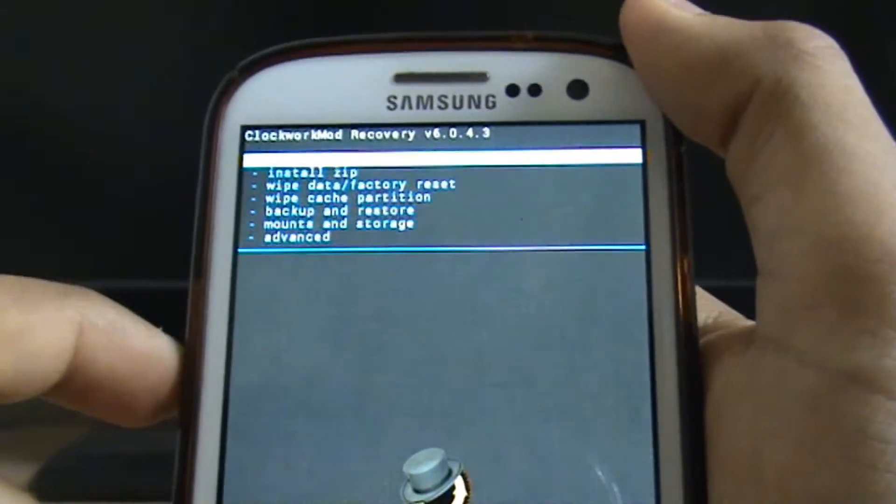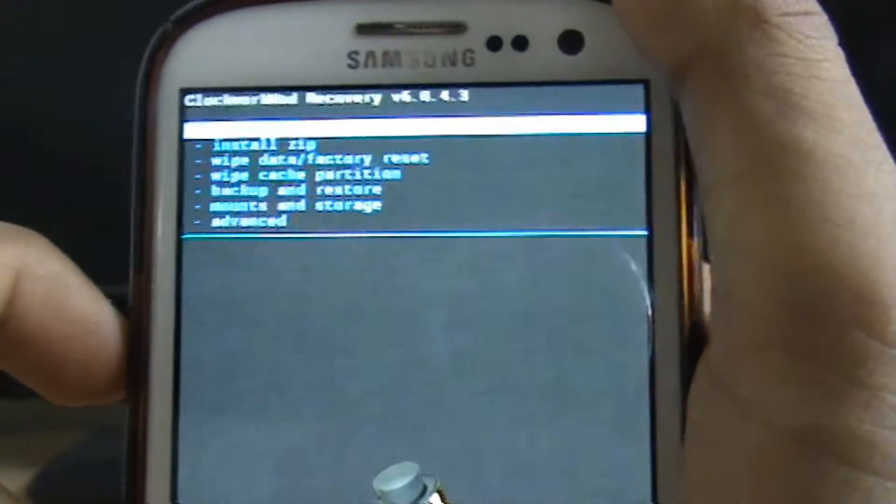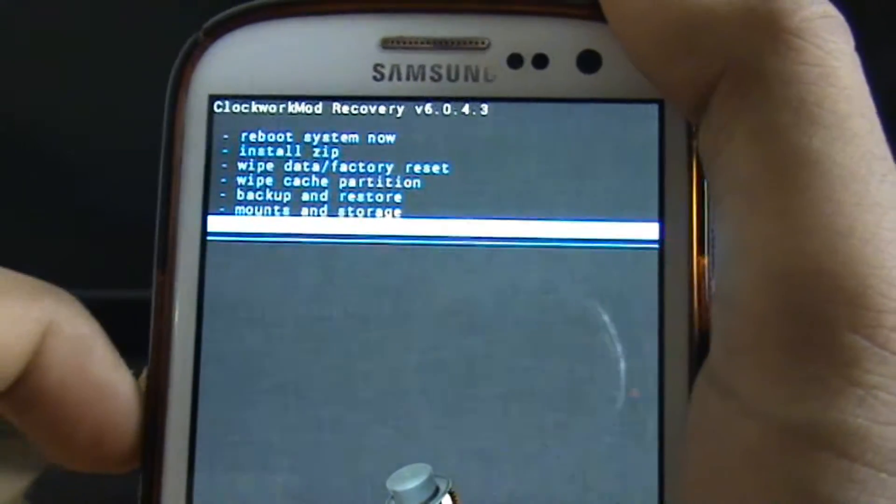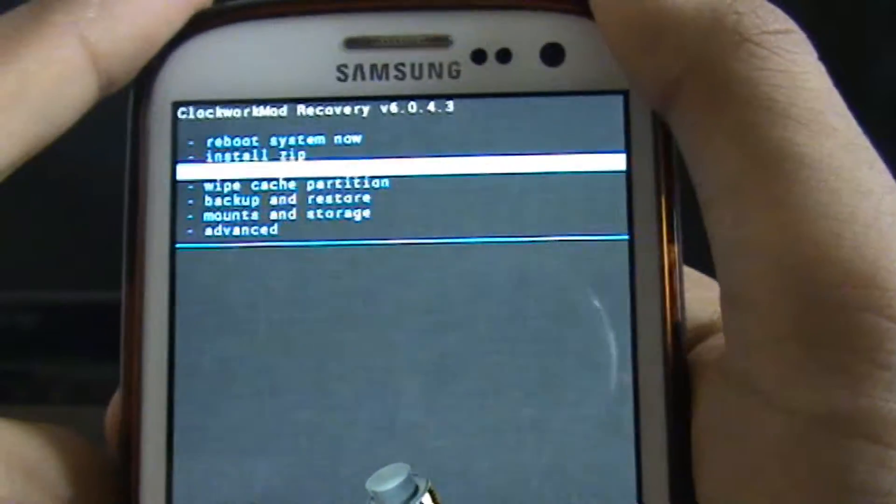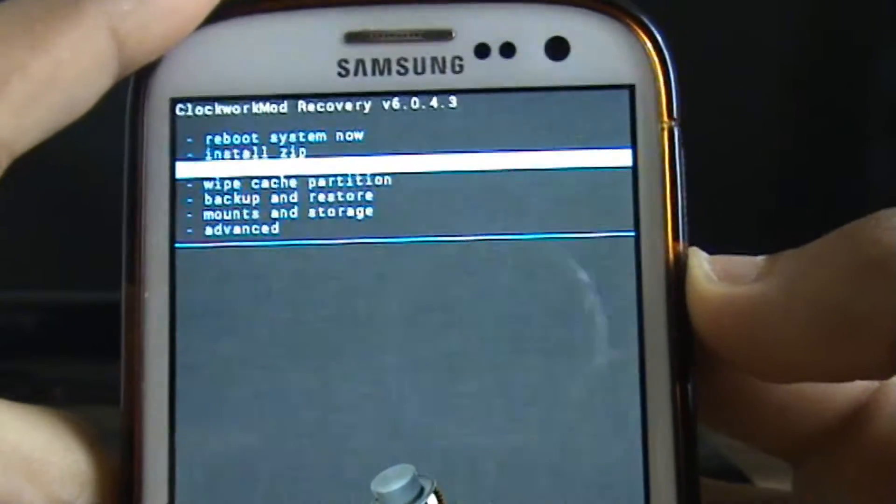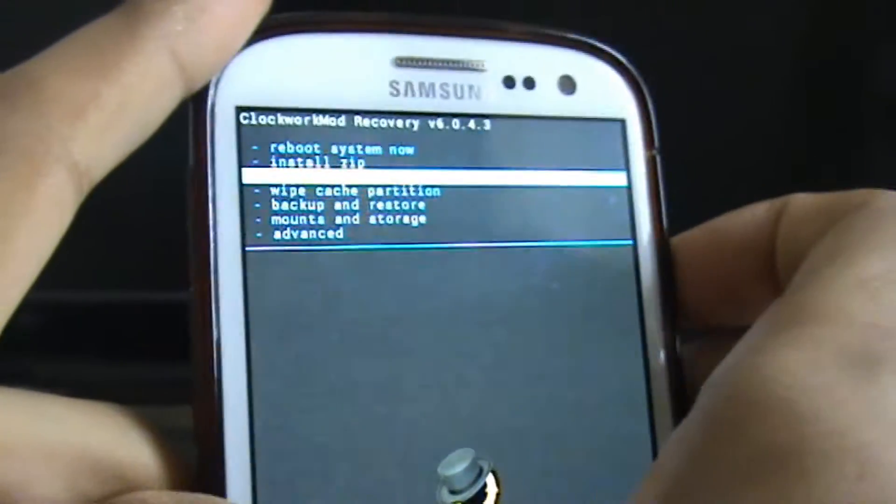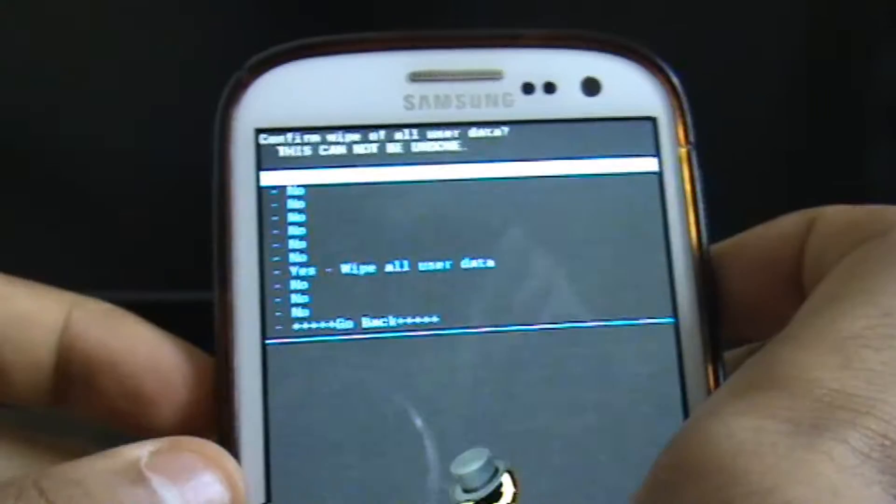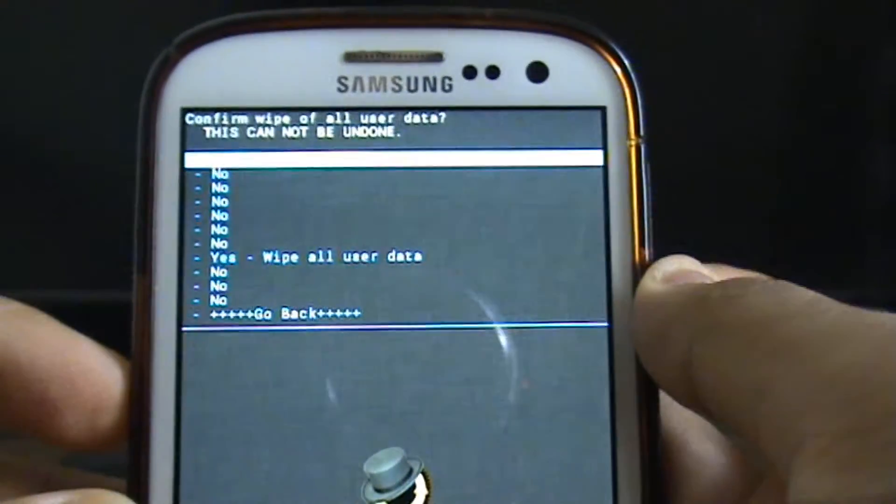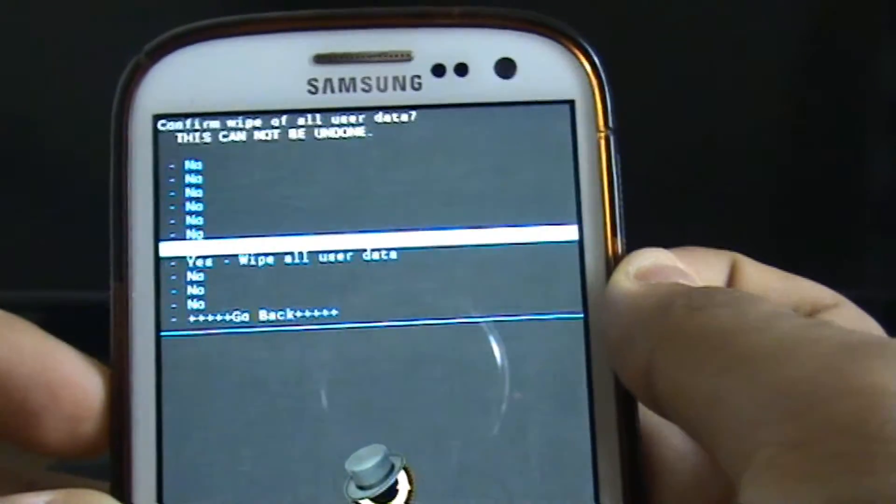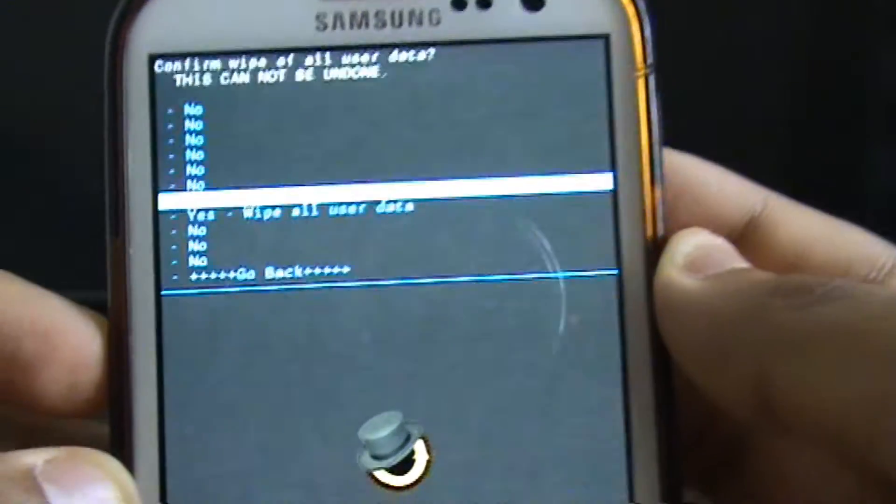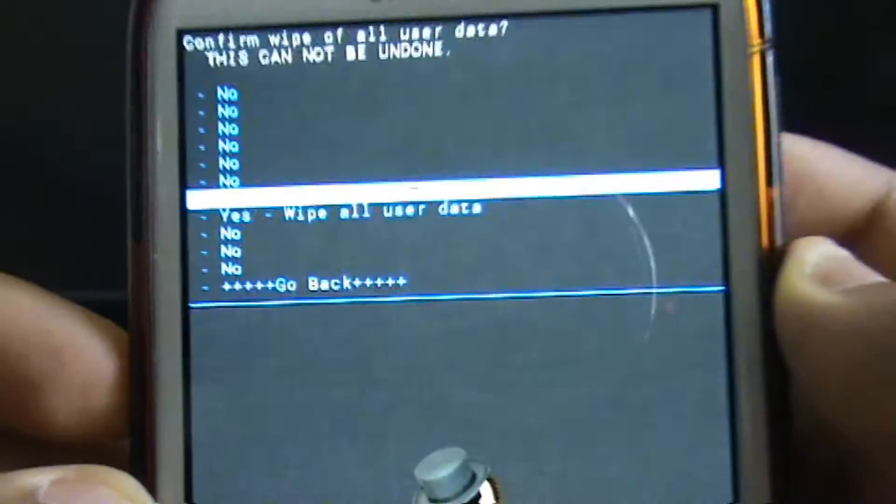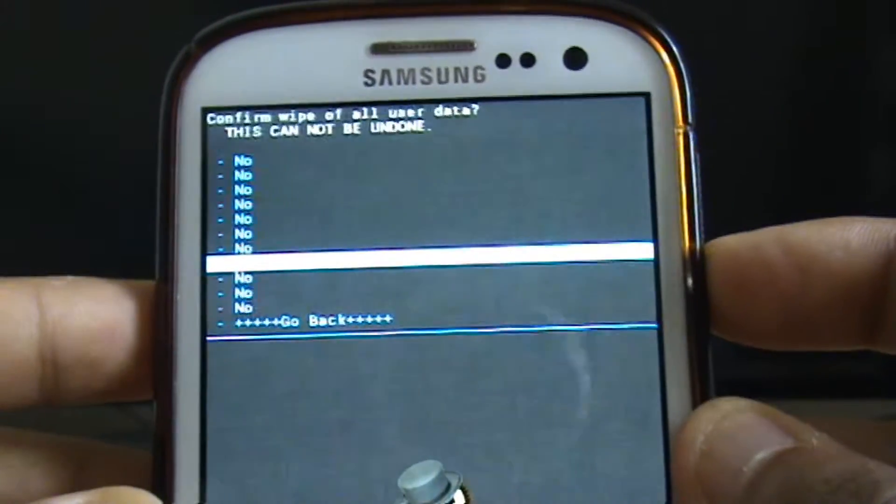So if we go to wipe data slash factory reset. There we go. And then just click the power button and it will take you to a confirm menu to ensure that you definitely want to wipe it. You didn't just click it by accident. So click on yes wipe all data. You can see there. So yes wipe all data.